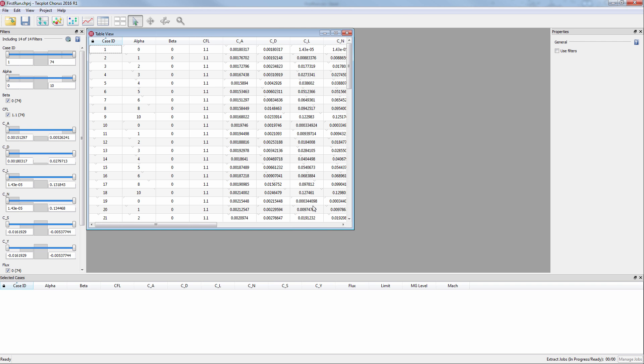Looking at the left sidebar with the filters, notice that there are 74 cases. At this point, any Chorus functions can be used, including image view, plotting, and diving into TechPlot 360 EX.